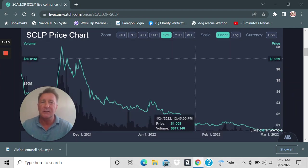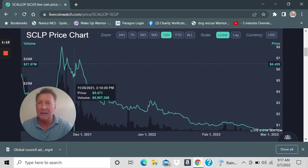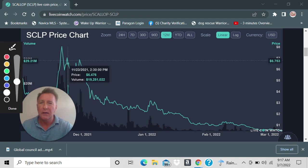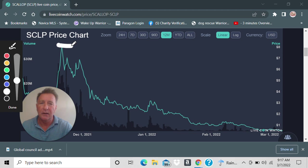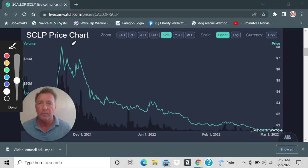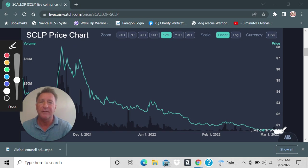This is the historical. This thing has been all the way up to above $8. And being that the fundamentals are so strong with Scallop, you can buy, look at this guys, you can buy at $0.50. $0.50, guys.